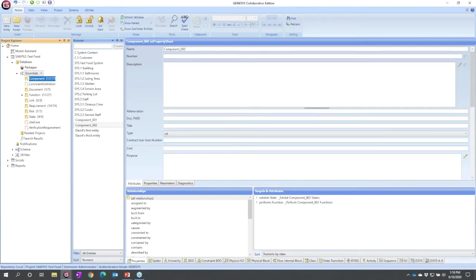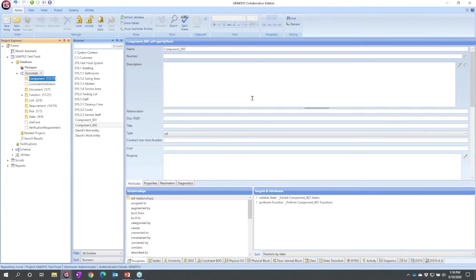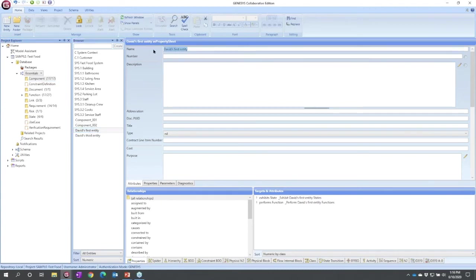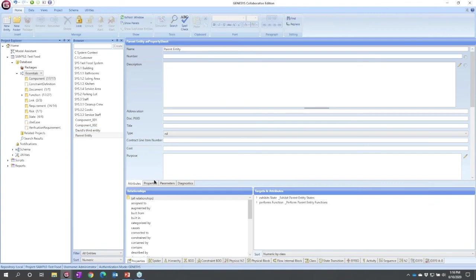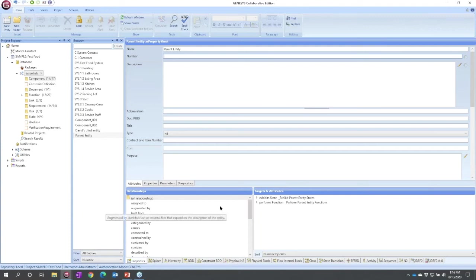We're very familiar with filling out property sheets, attributes of information about something. The key concept though in systems engineering is not the individual pieces of data, it's the interrelationships between them. So creating relationships is critical. I'm going to take this David's first entity, I'm going to quickly rename it to be my parent entity, and everything else I'm going to make a child of it just so that you can see the concept. So here I see my parent entity. I see all valid relationships.